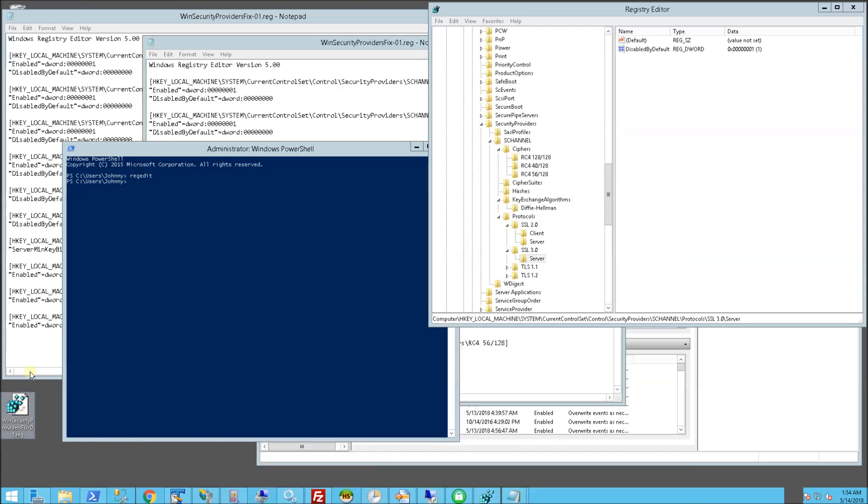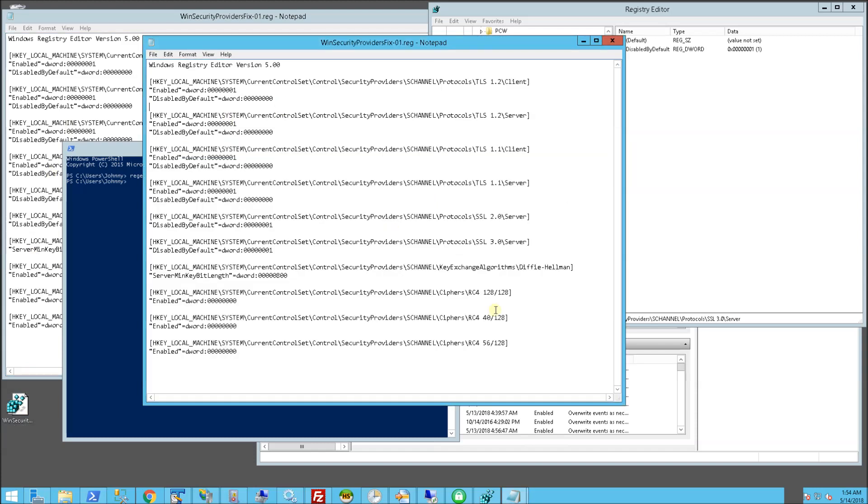So here is my script and let me bring it up and I'll show you what it actually does. It creates all of the proper registry settings. So you'll notice here I have TLS 1.2 enabled, TLS 1.1 enabled, as well as SSL 2.0 and SSL 3.0 disabled.